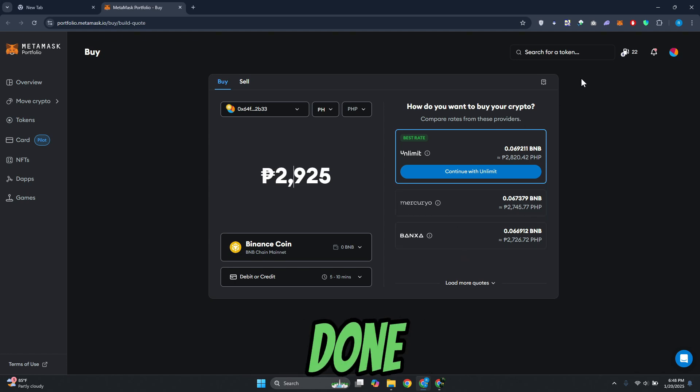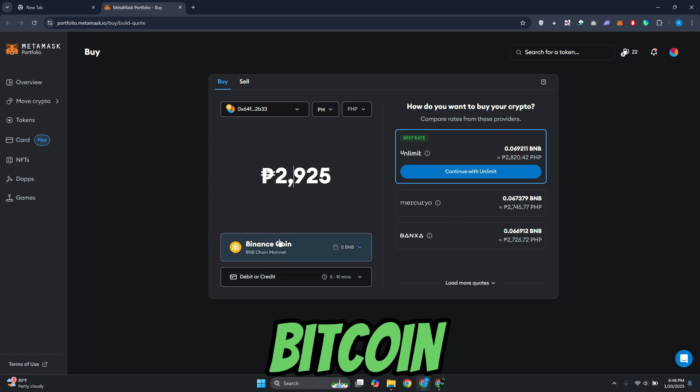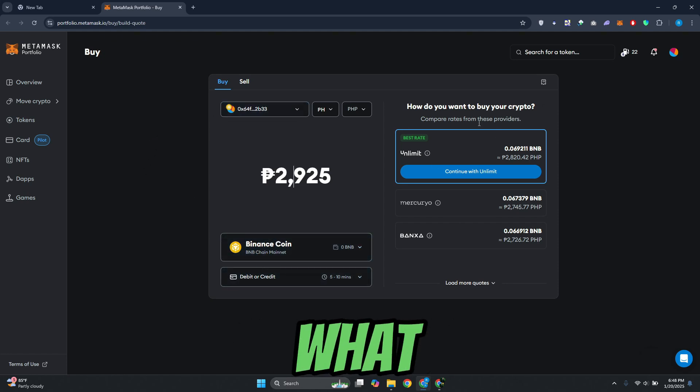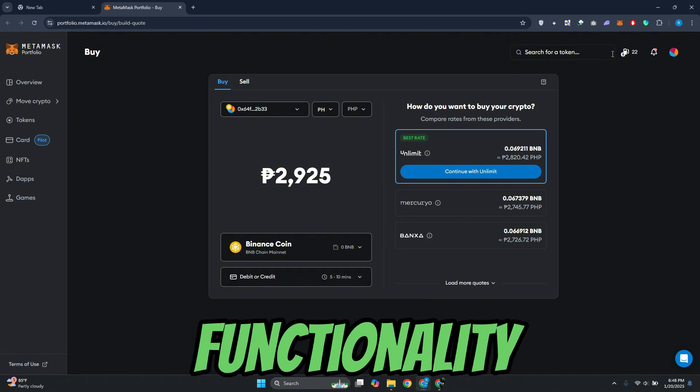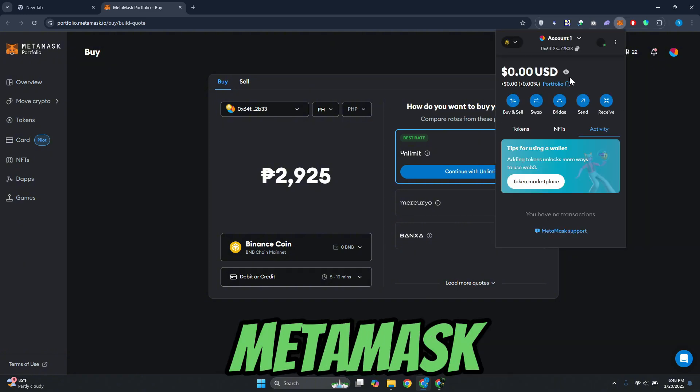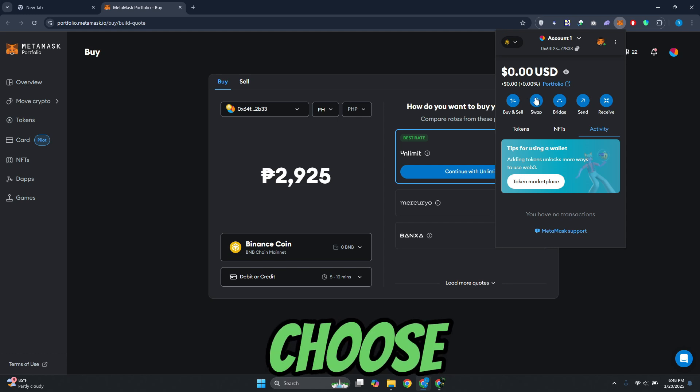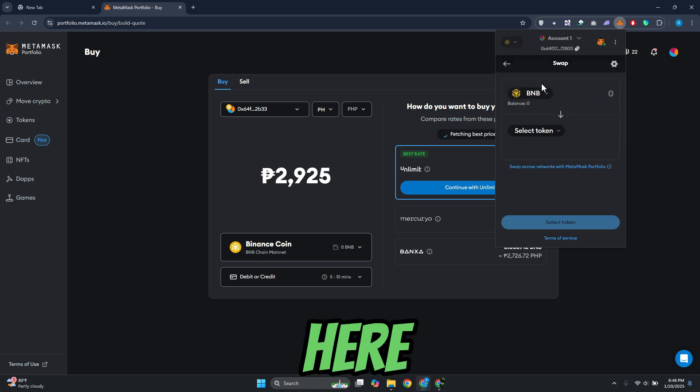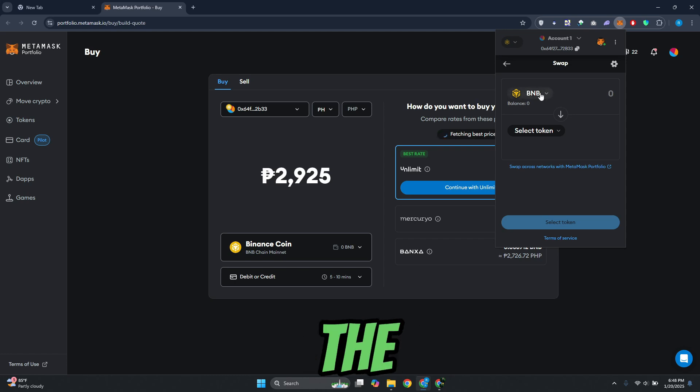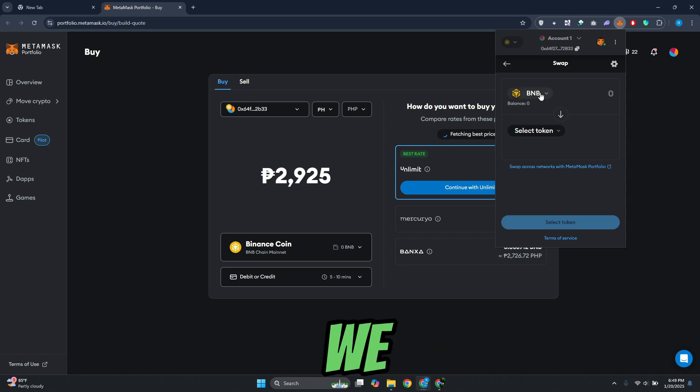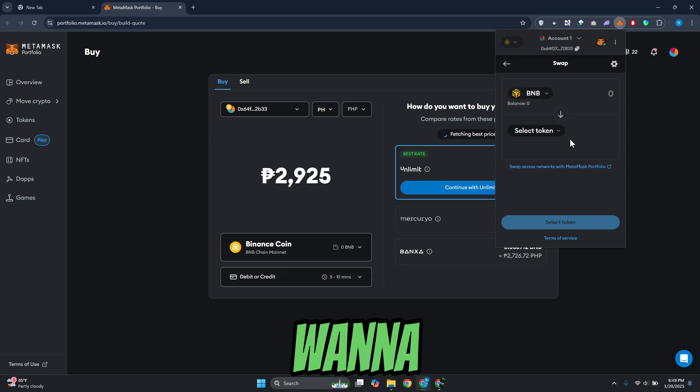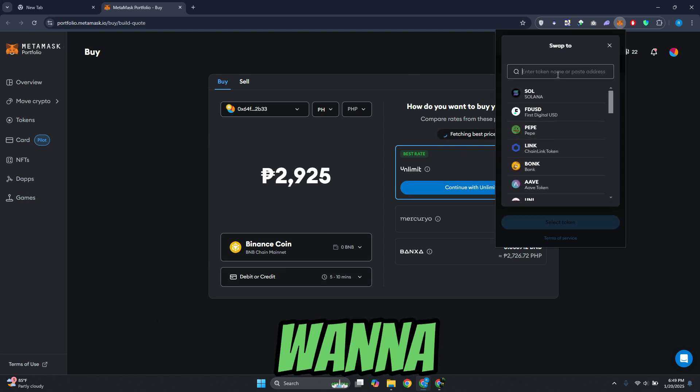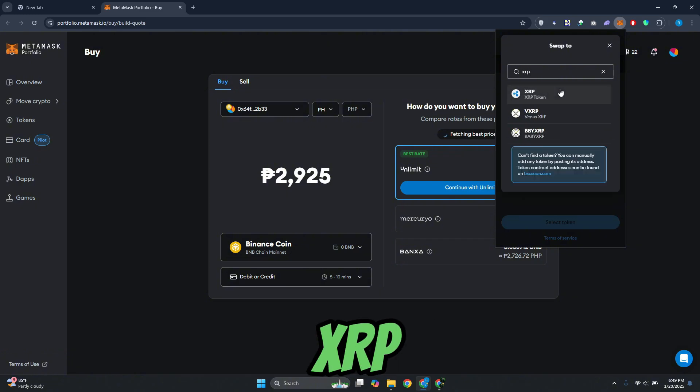Once you've done that and already have your Binance Coin in your MetaMask wallet, what you need to do is use the swap functionality. You want to open up your MetaMask and choose swap. In here, you need to make sure that you've chosen the crypto that you have right now. We have BNB. If that's what you bought, you want to click on select token and choose XRP.